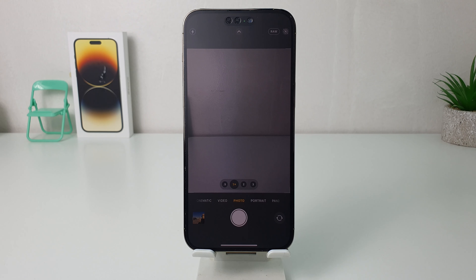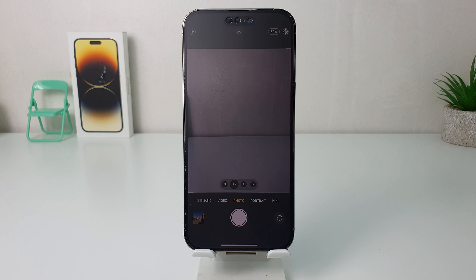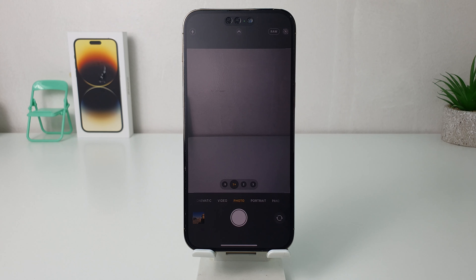So in this simple way you can easily turn on Apple ProRAW in your iPhone 14 Pro Max camera. That's it for now — thanks for watching my video, see you in the next one, peace.